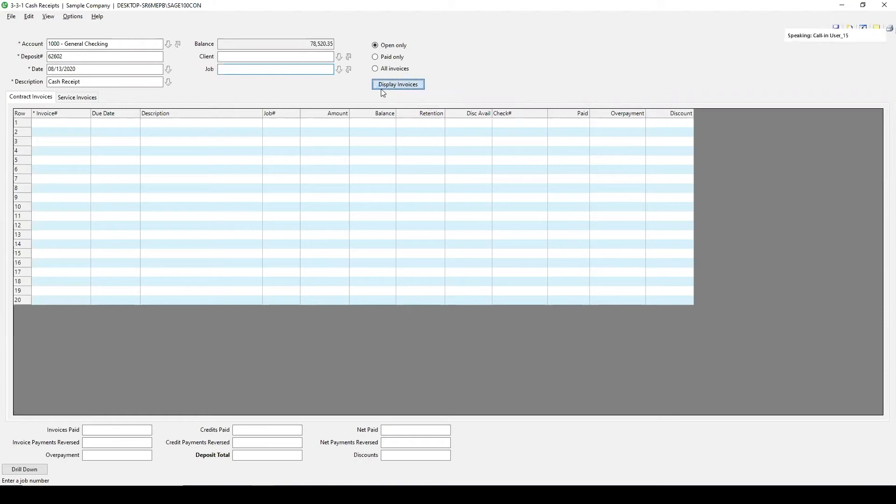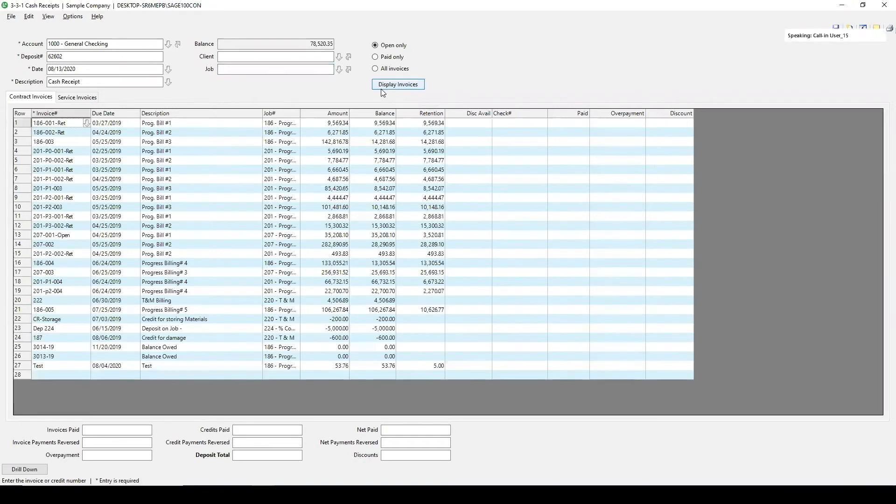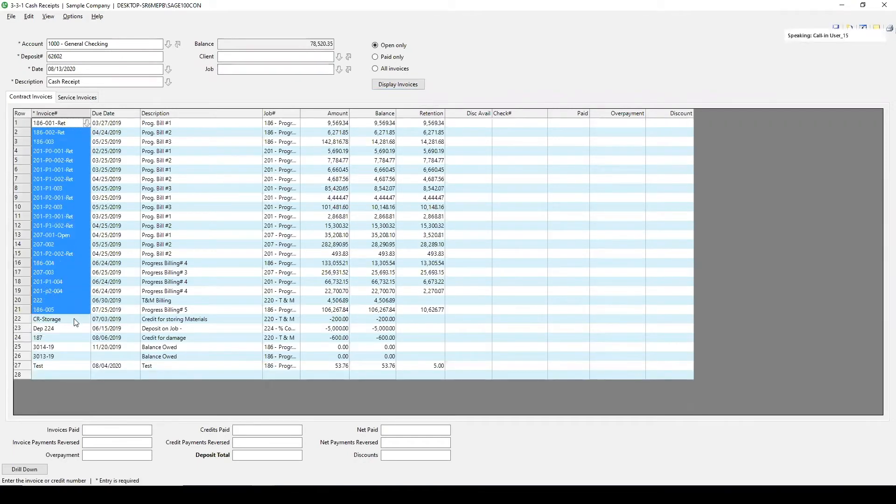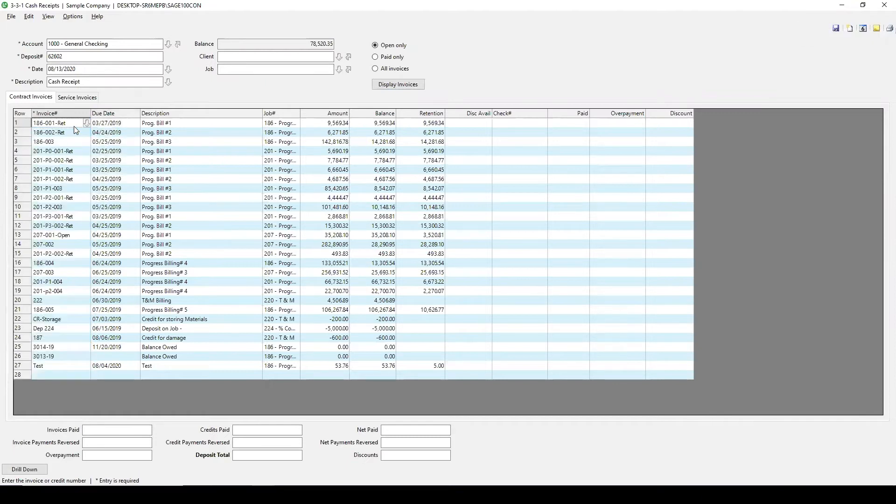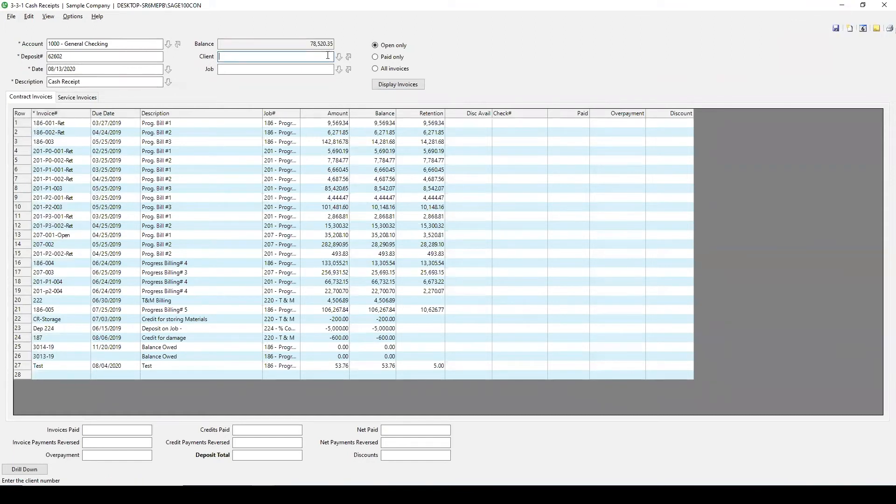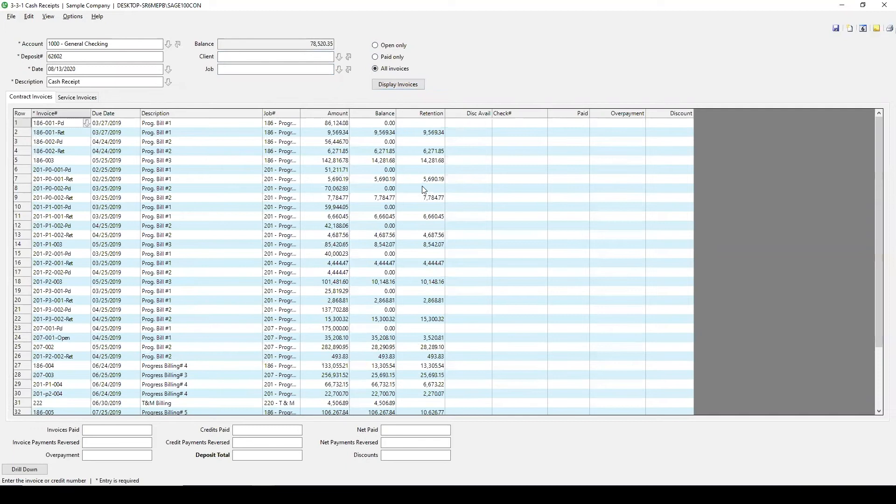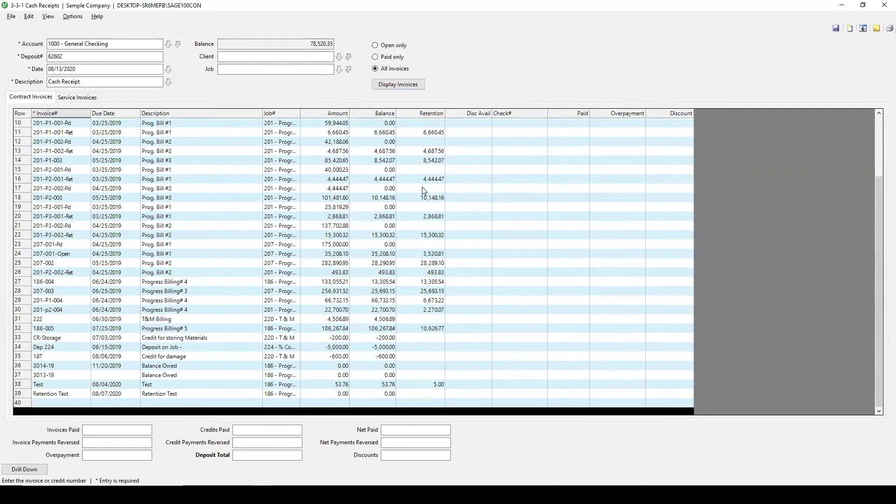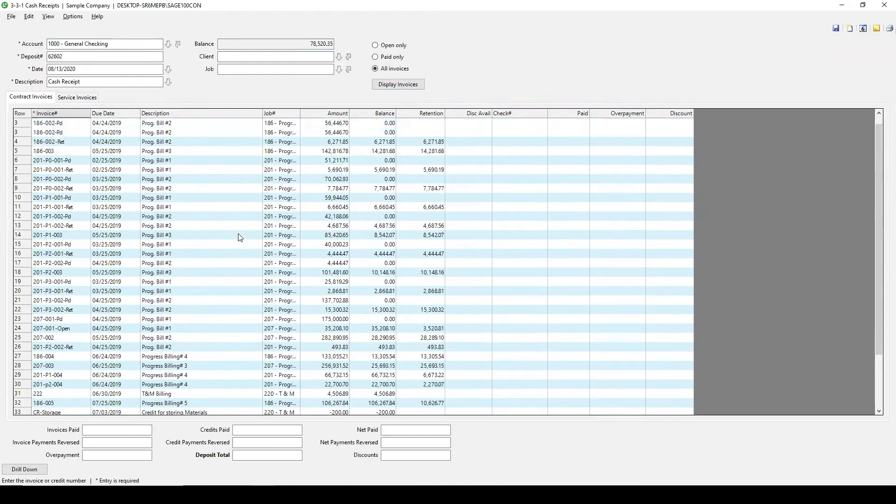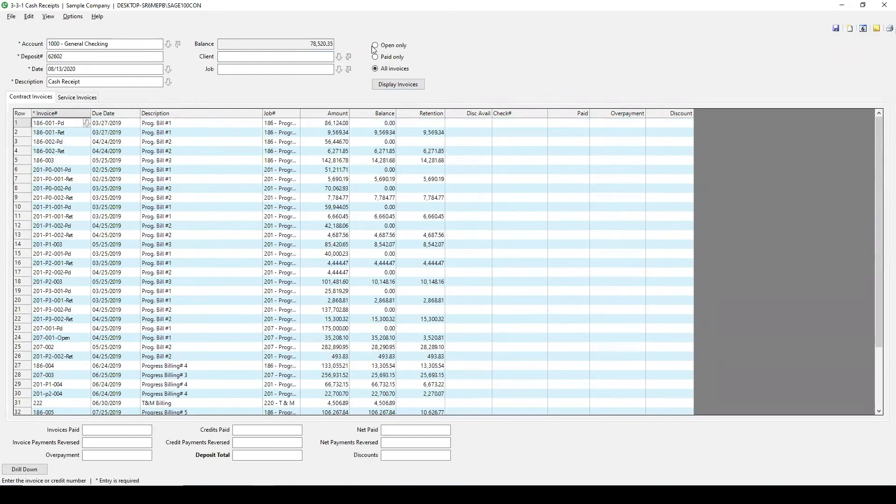And then I'm going to hit display invoices. It's going to populate all the invoices that I have as of today's date available to pay on, or I could do specifically for one client or specifically for one job. This will filter it down a little bit more. Notice how all of my defaults are open only. Now, if I need to go to all invoices, then I can select that one, hit display invoices, and it'll bring up more of a list for me.